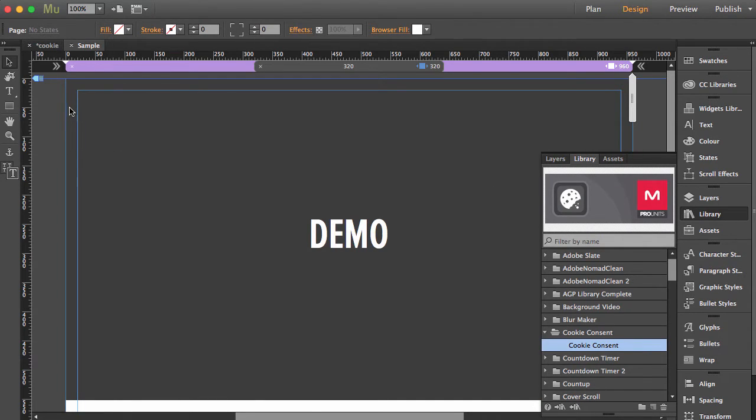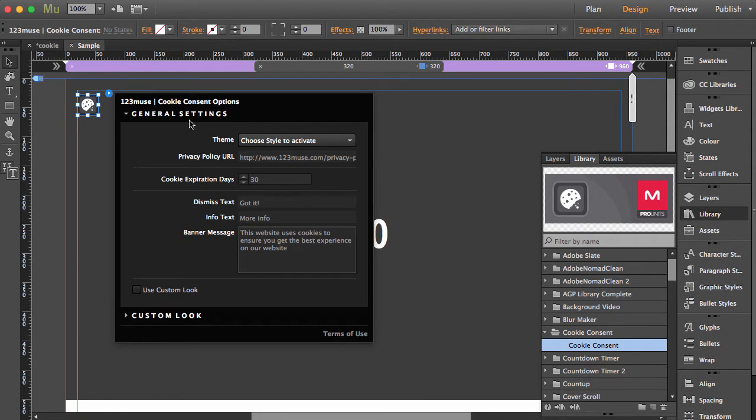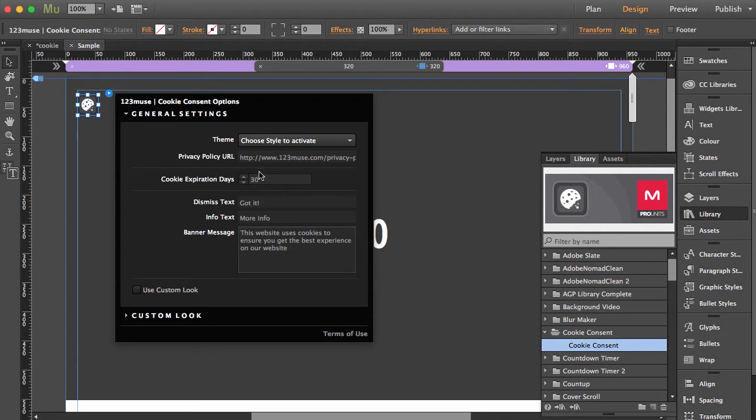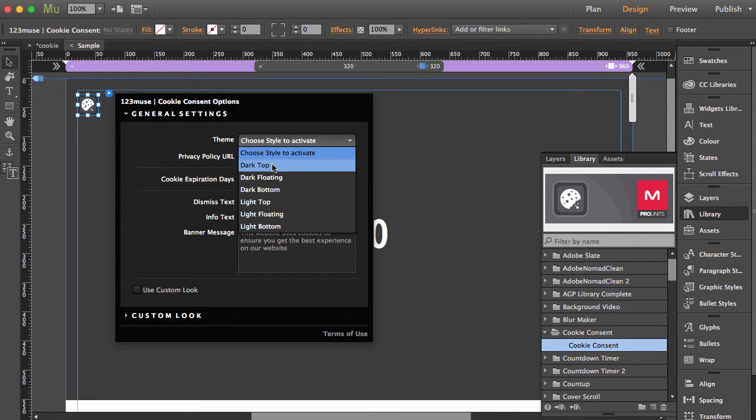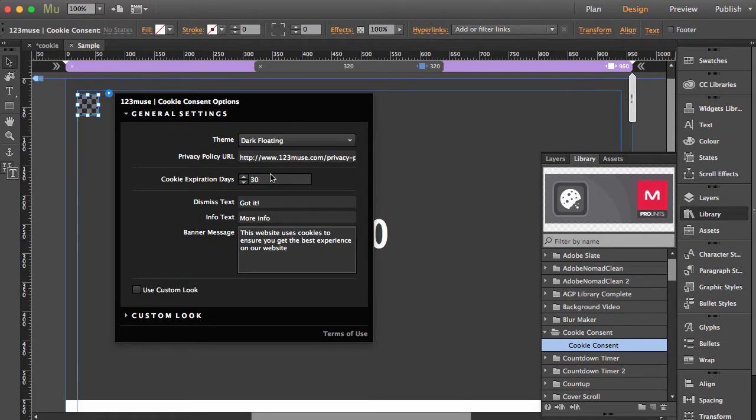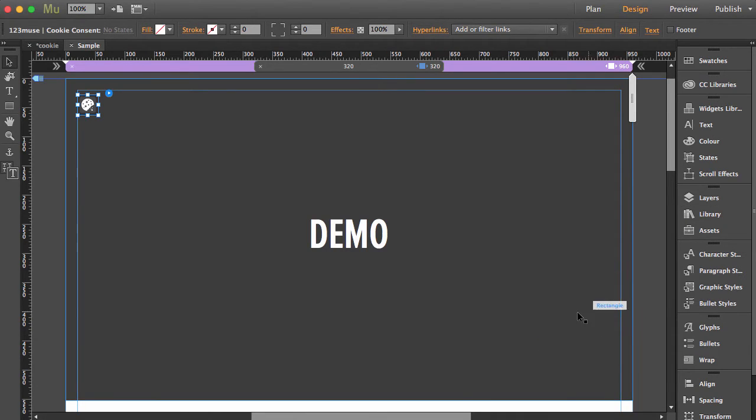and drag it onto the page. The first thing you can see is that we have general settings here. We want to make sure you choose a style - we've blocked off all the controls until you choose a style. Let's choose the